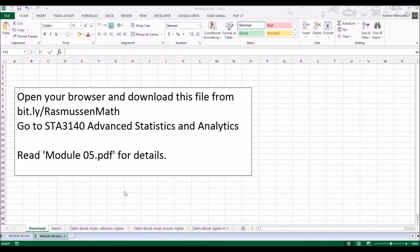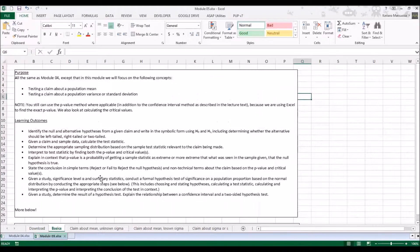Let's look at the basics. Just like in Module 4, everything is the same — the concepts are the same — but we'll be learning a few new concepts. The first one is testing the claim about the population mean, and we'll also look at testing the claim about the population variance or the standard deviation.